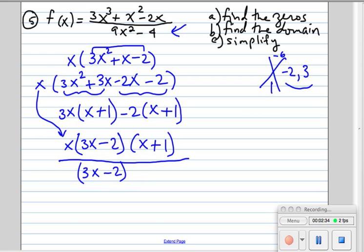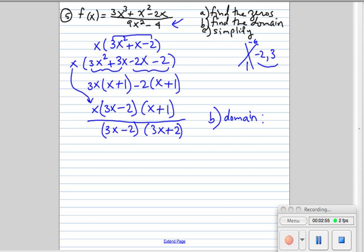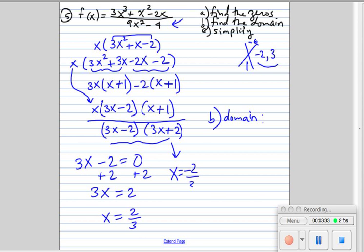The denominator is a difference of two squares, which factors into 3x minus 2 times 3x plus 2. Now I'm going to answer part B first — the domain. Domain means what are all the possible x values. To find what x can be, we find what x cannot be: x cannot be anything that makes the denominator zero. Setting each factor equal to zero gives us 3x equals 2, so x equals 2 thirds, and x equals negative 2 thirds.